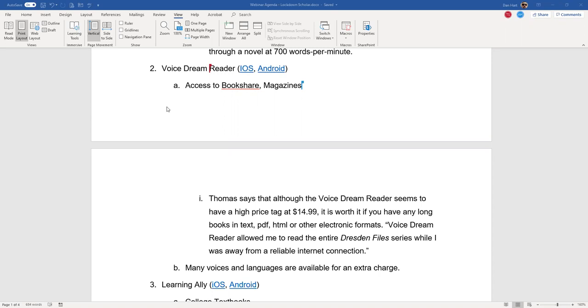So here I've got queued up Pride and Prejudice and I'll go ahead and start that playing. Pride and prejudice by Jane Austen chapter one. It is a truth universally acknowledged that a single man in possession of a good fortune must be in want of a wife. So it sounds just like VoiceOver, but I could have chosen a different voice.